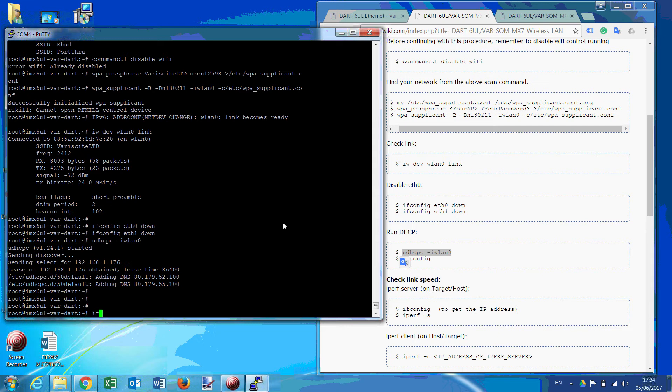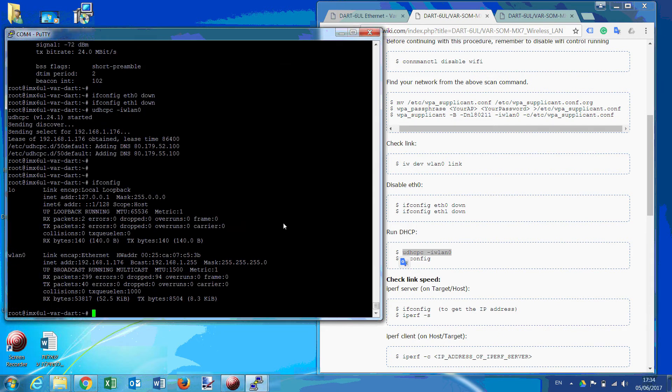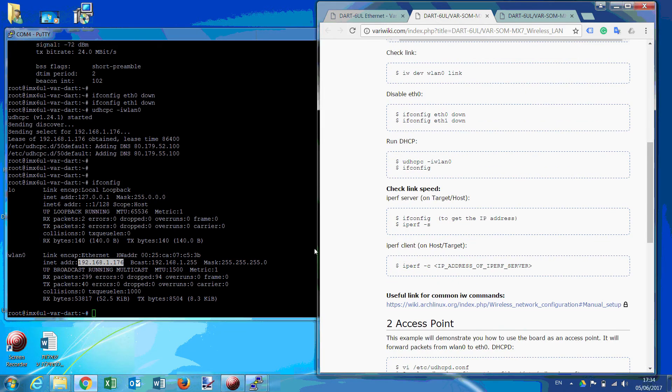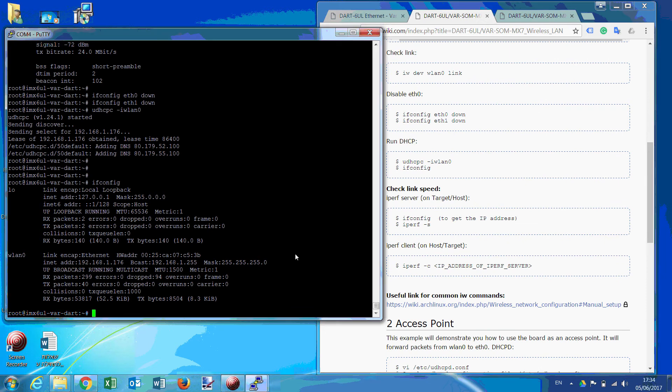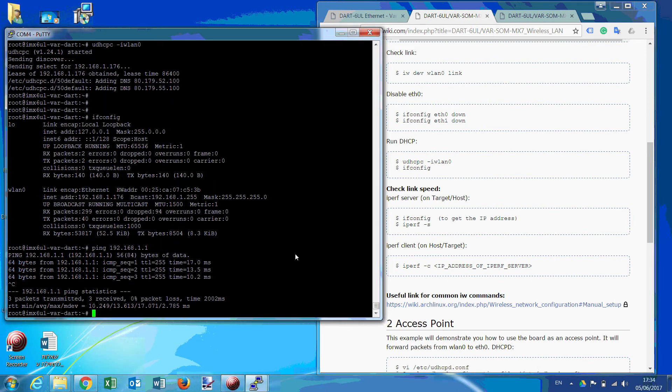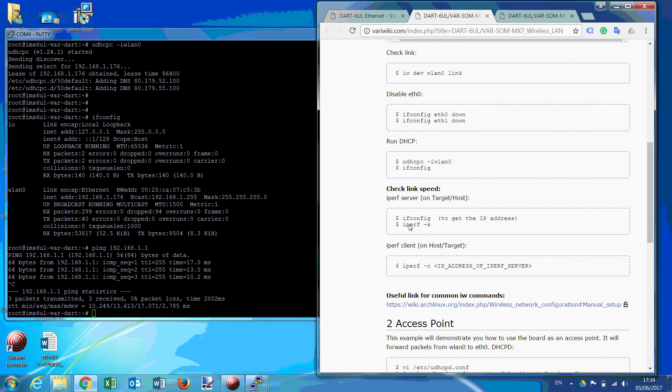So if you type now, ifconfig, you can see we're connected with this IP. We can ping. Or we can test the connection with iPerf. Same as we did before.